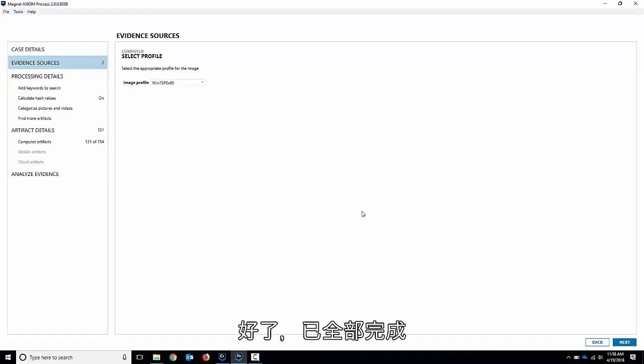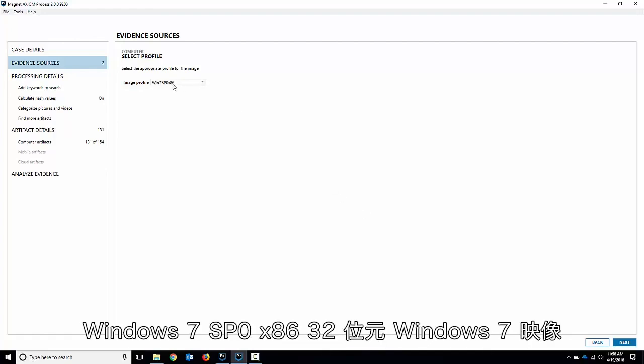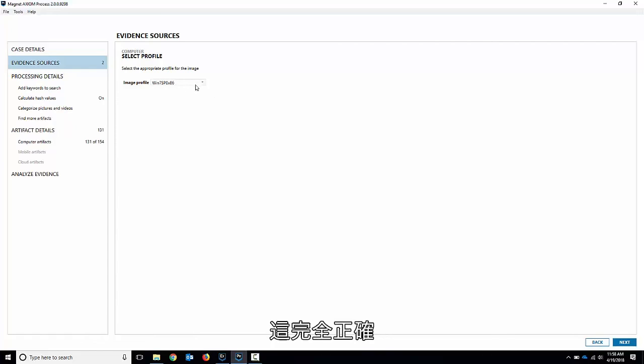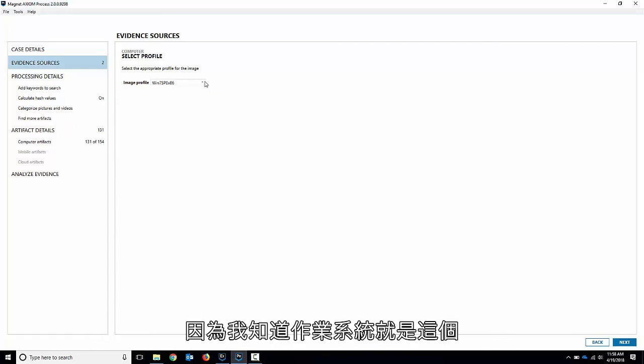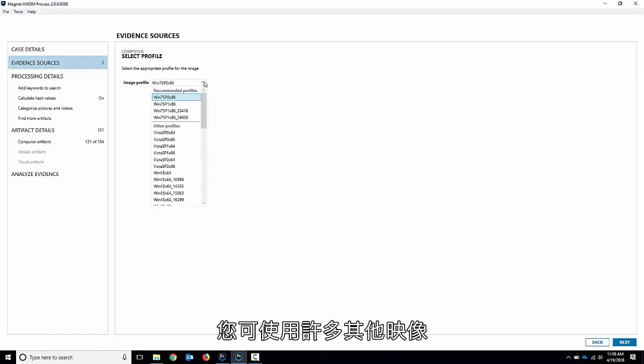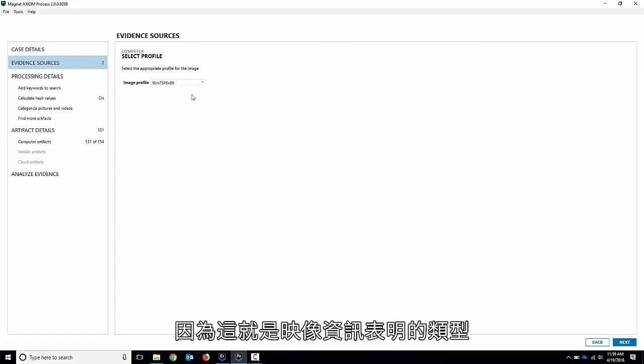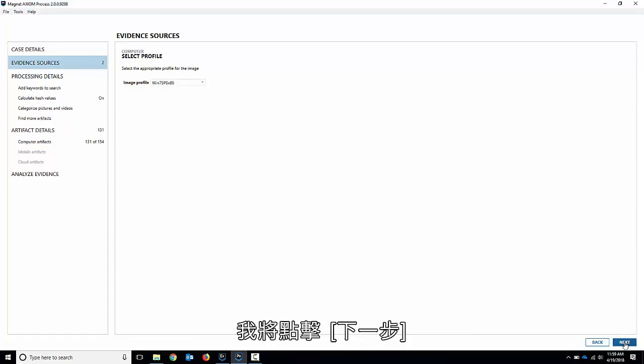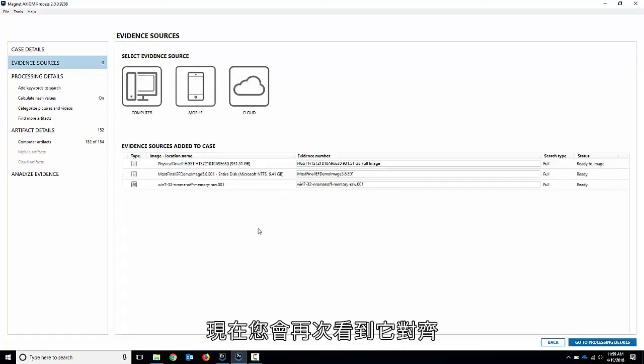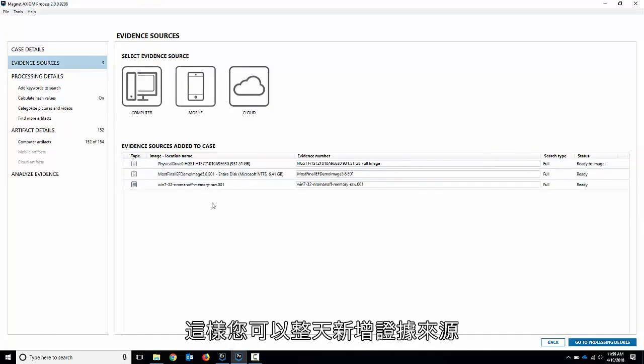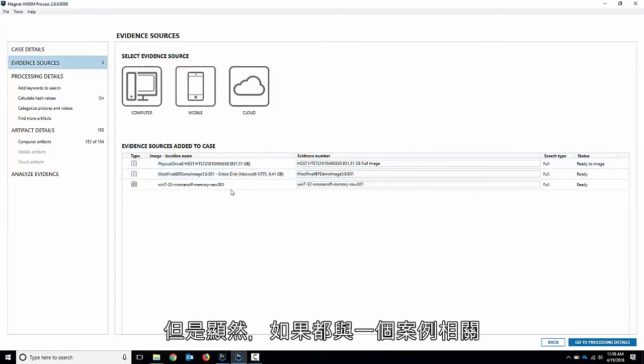There we go. And it's all finished. And it's suggested a Windows 7 SP0 x86. So 32-bit Windows 7 image, which is absolutely correct in that I know that's what the operating system is. You could choose a number of other ones, but I'm going to leave it on the recommended one, because that's what the image info suggests for me. I'll hit next. And again, you see it gets lined up here. So you could go all day adding evidence sources. But obviously, if it's all related to one case, you put it in together. The more you add, the longer it takes to process. But it's nice to have it all in one spot.